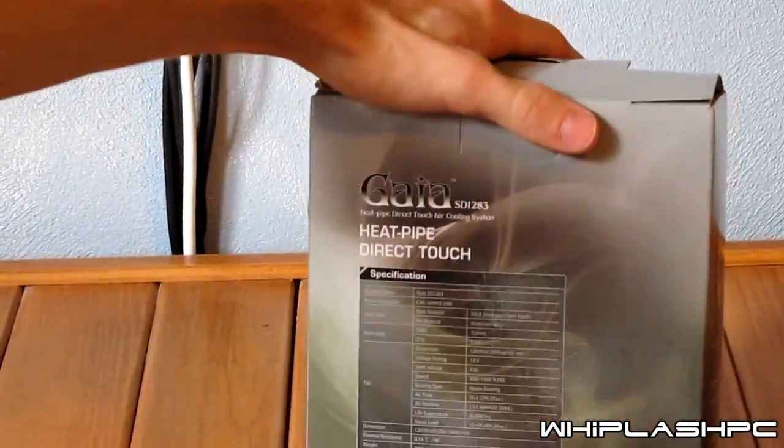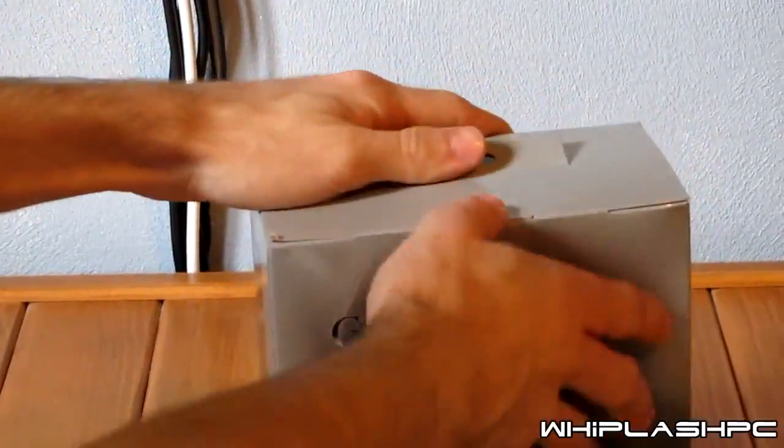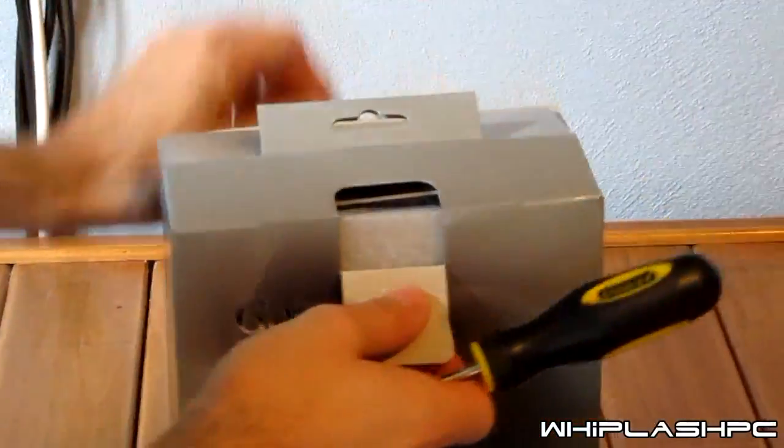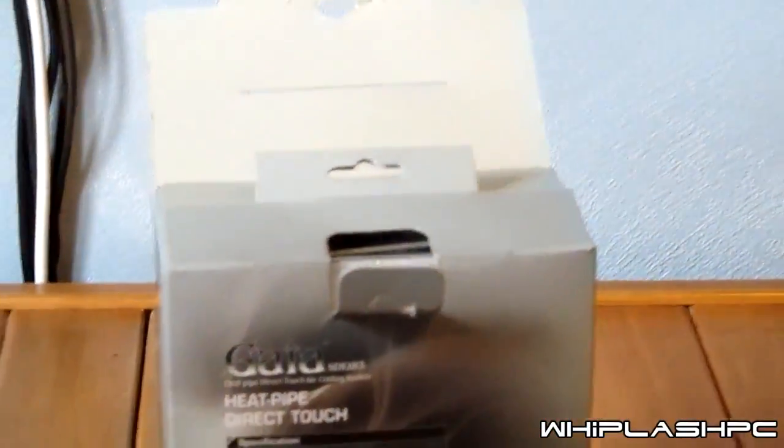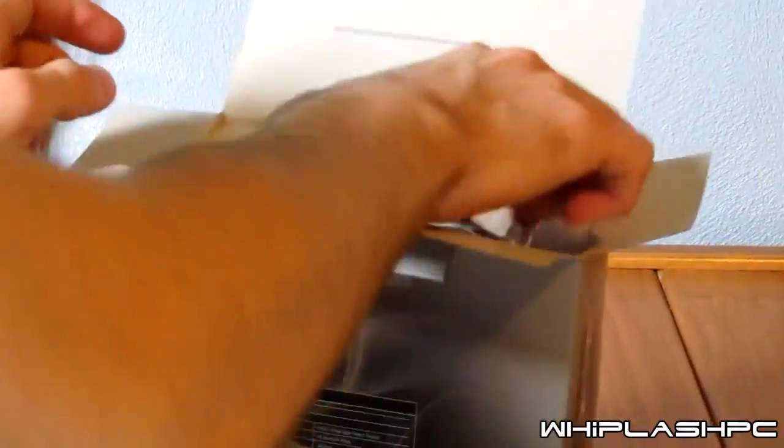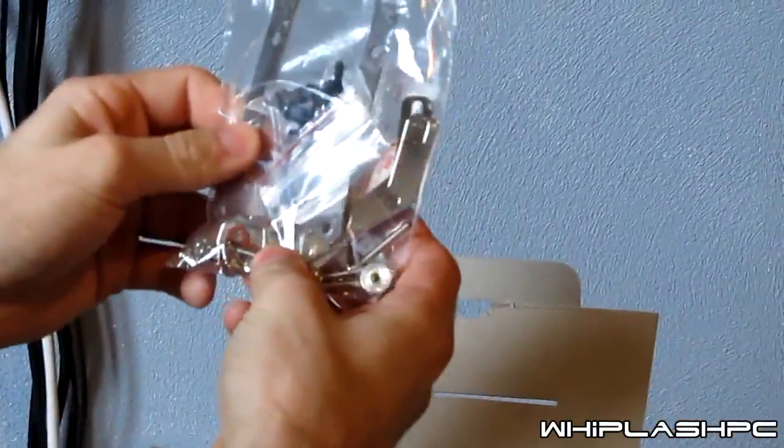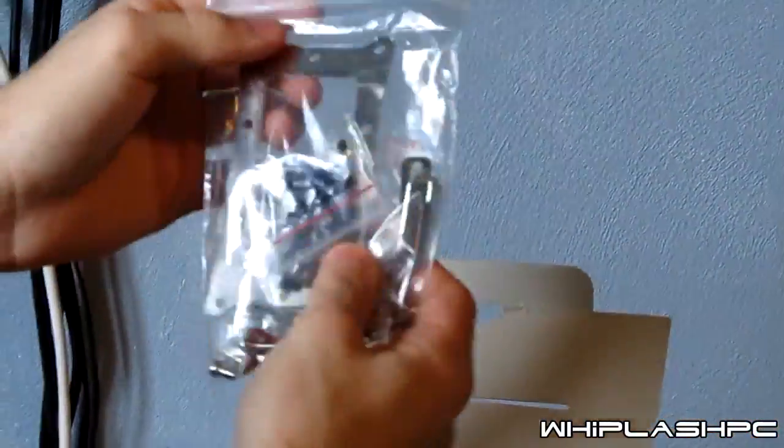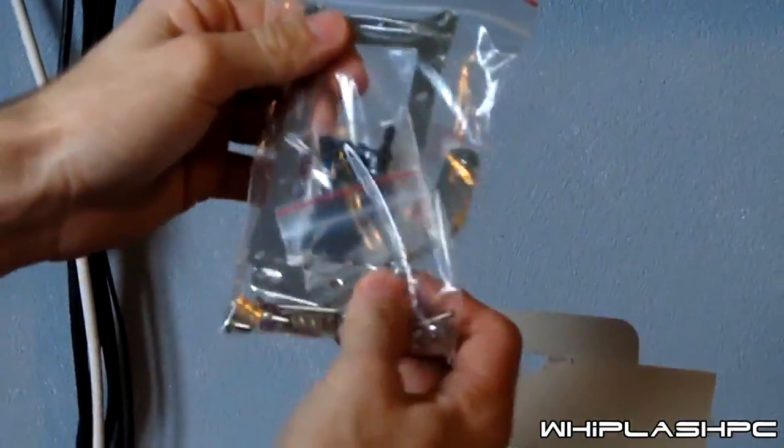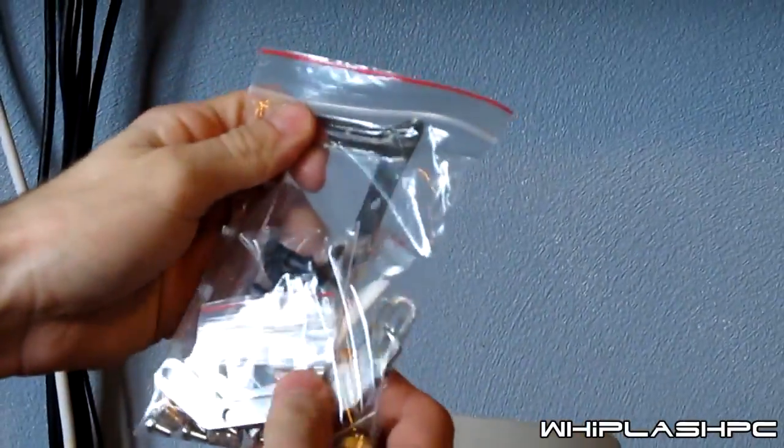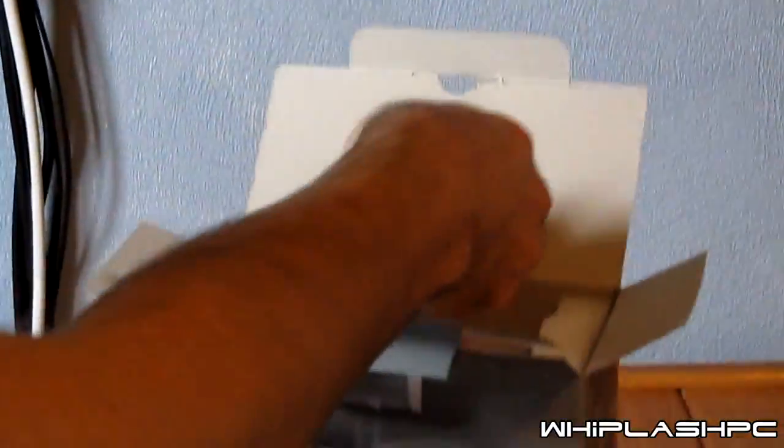Okay, so we're going to go ahead and open her up here. I had some trouble opening it, so I went ahead and got it open now. As you can see, it comes with all the mounting tools and screws that it requires, the AM3, the Intel and all that.